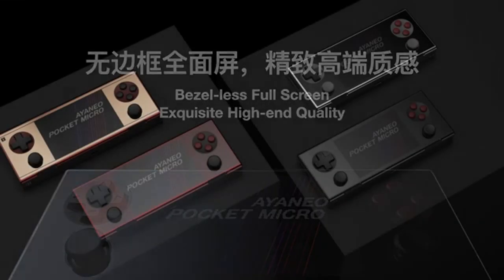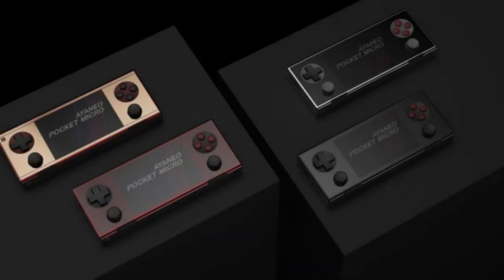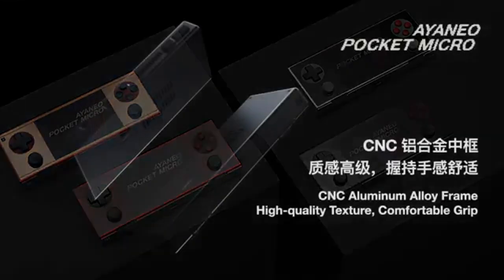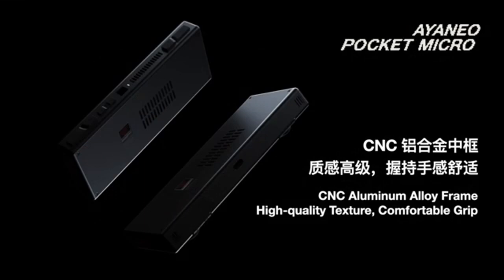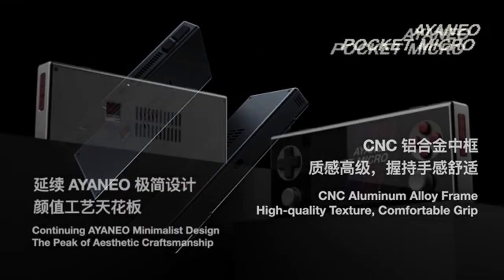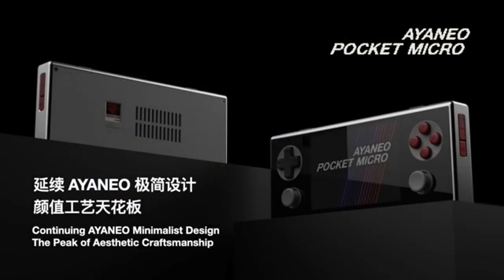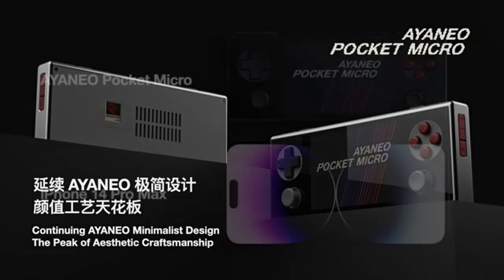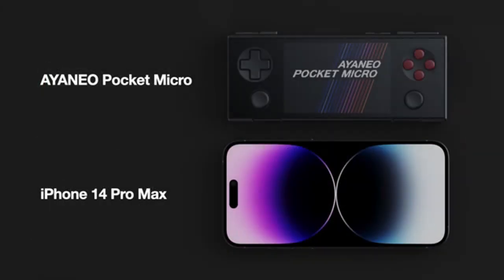First up, let's talk about the Pocket DMG. This device is a love letter to the original Game Boy, featuring a similar design but packed with powerful hardware that can handle today's demanding games. Whether you're playing the latest indie hit or revisiting a classic, the Pocket DMG delivers an exceptional gaming experience.